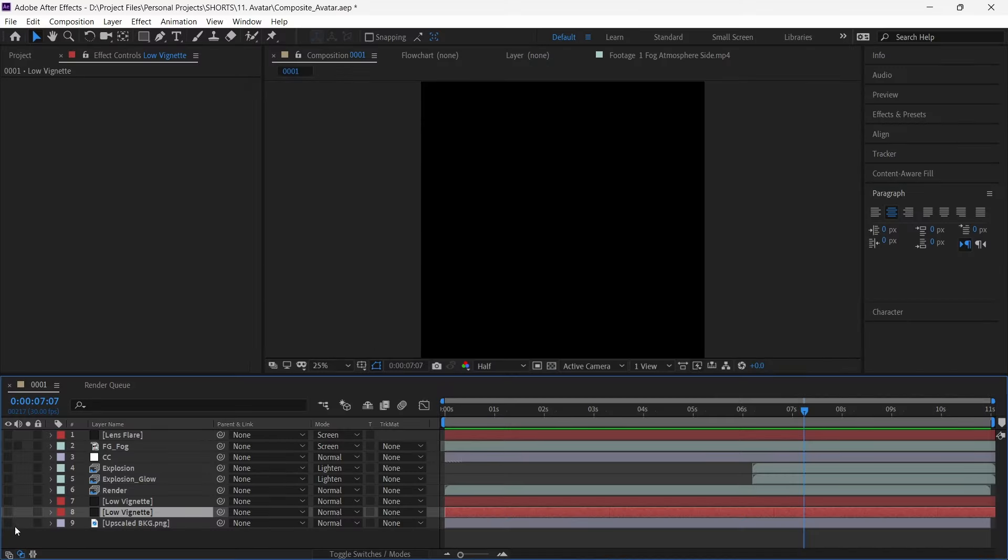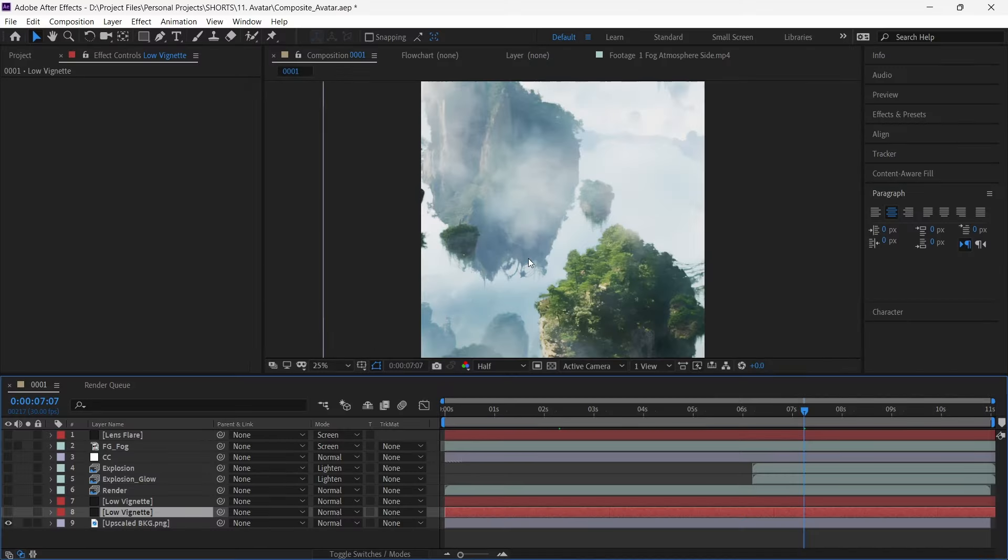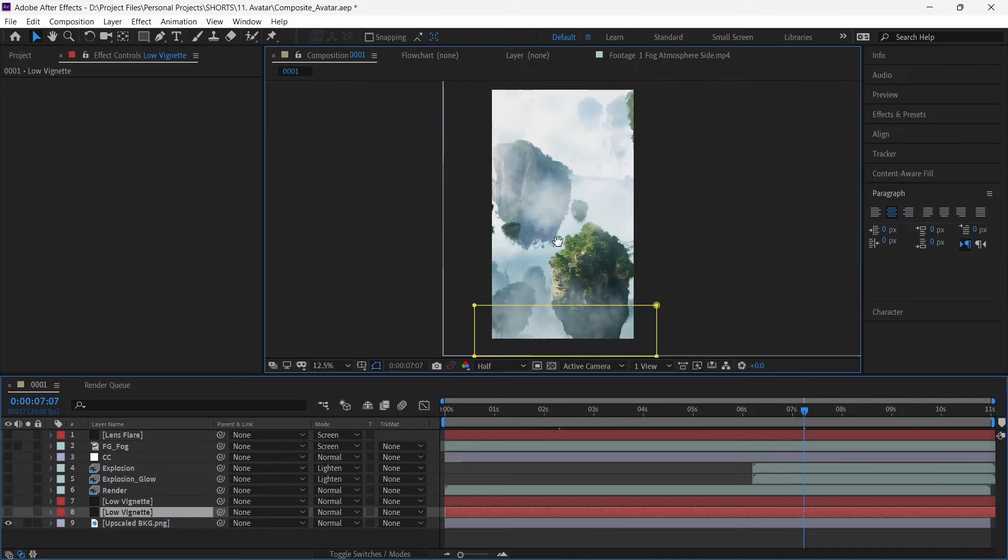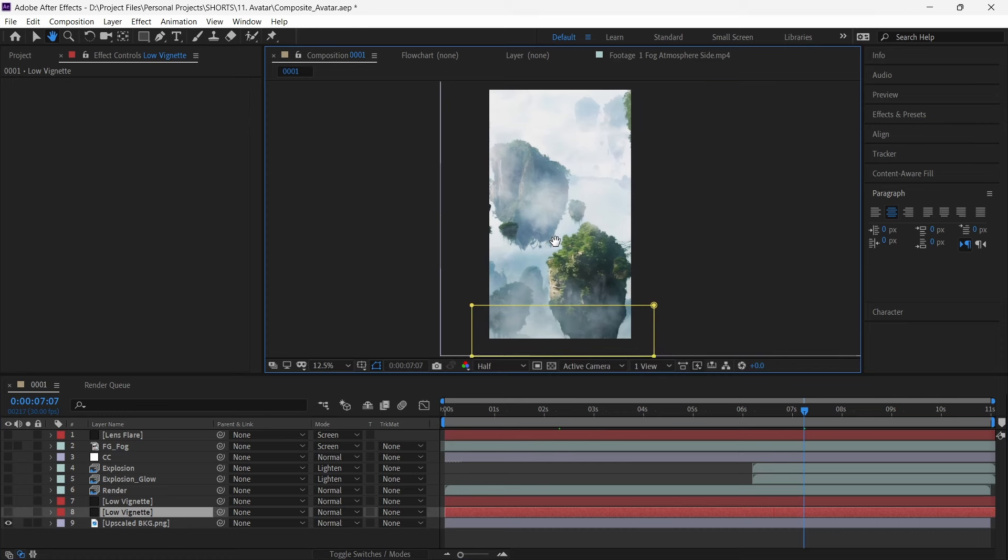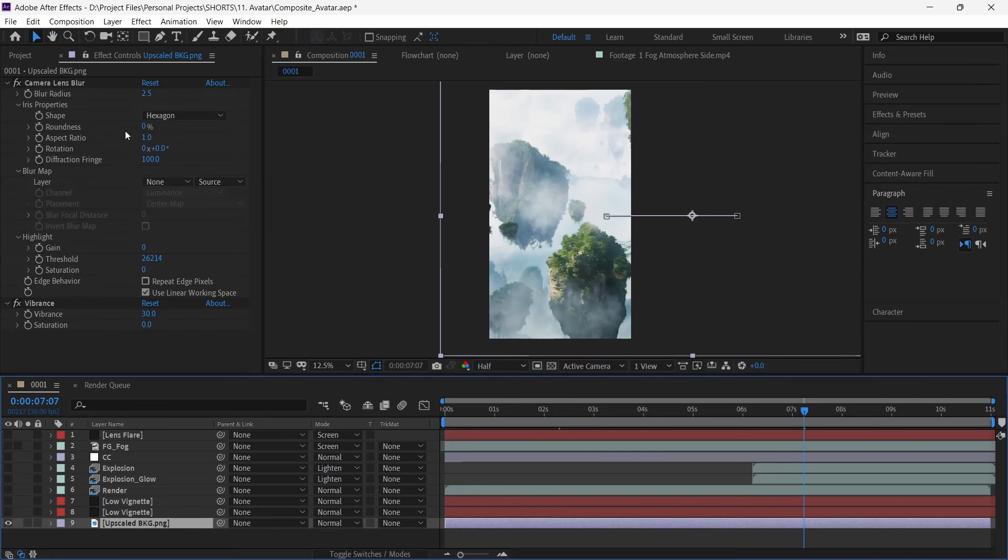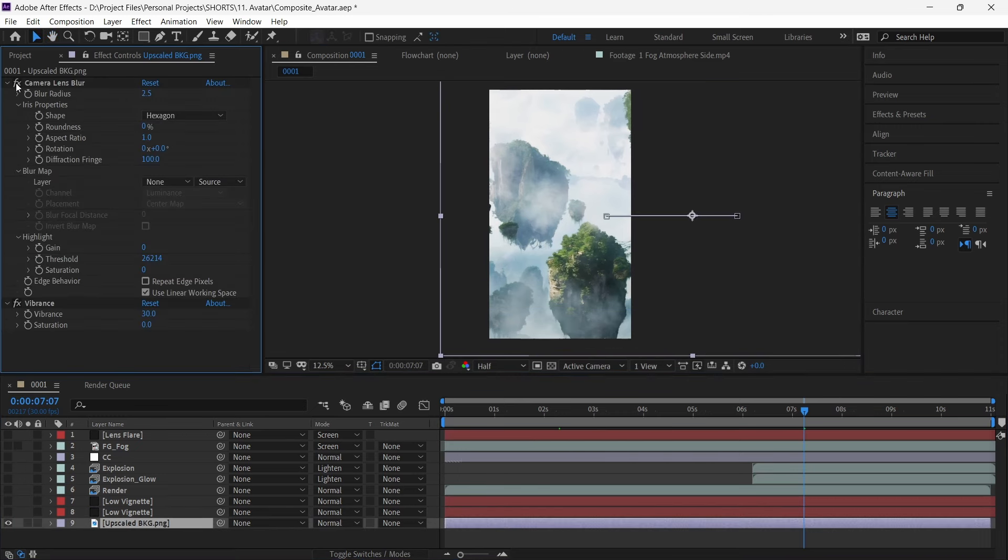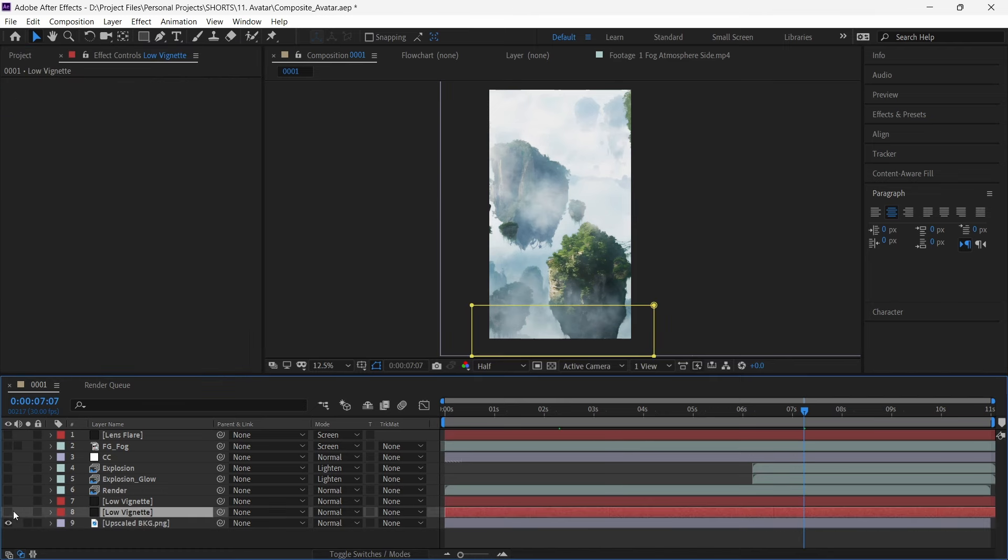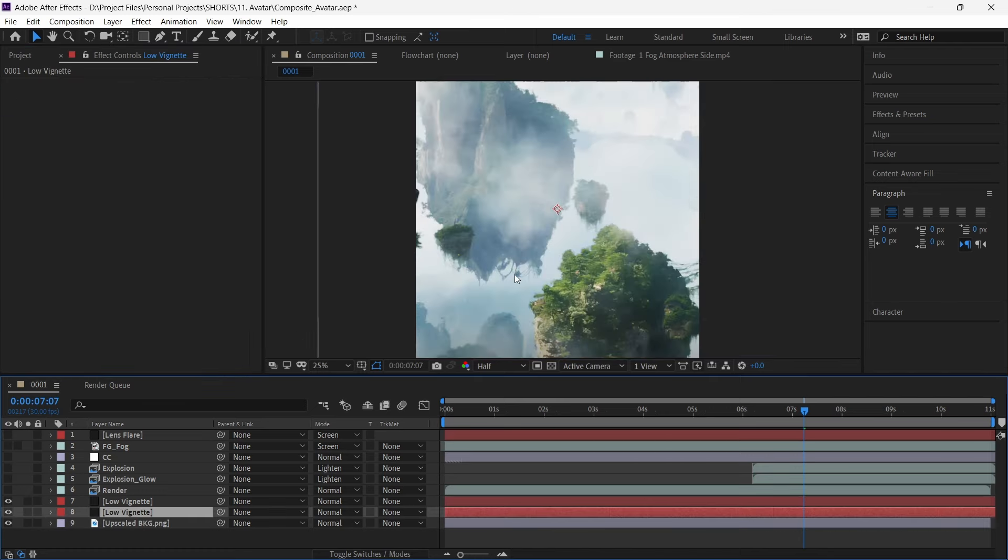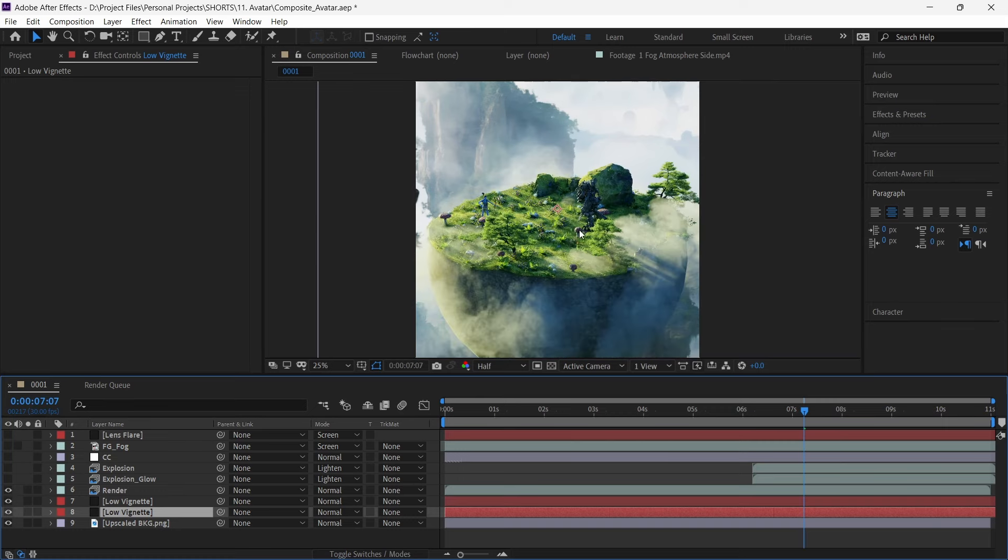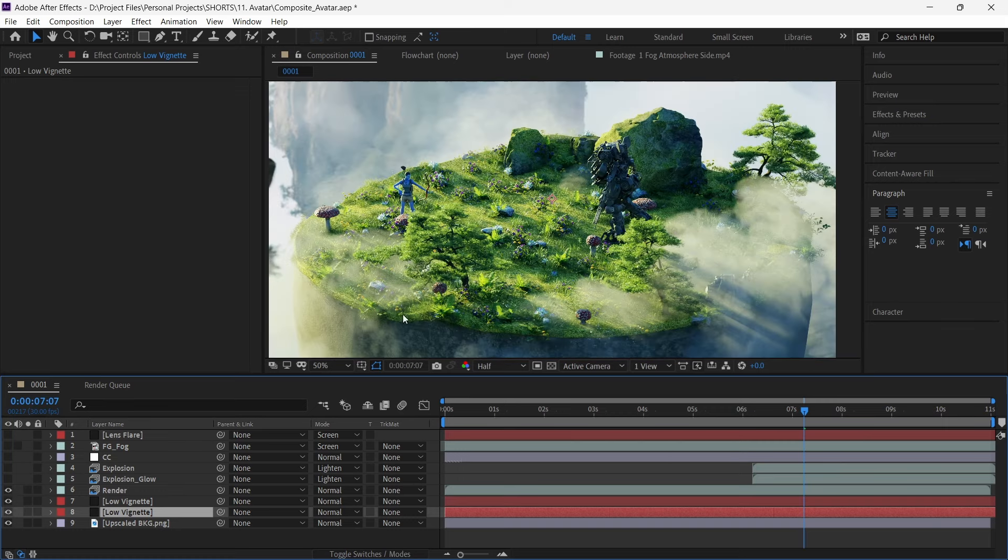For compositing, we import the upscaled image as background for our render. We apply a small amount of camera lens blur and vibrance to it. We then have a vignette at the bottom and top part of the image. Our render layer then comes on top of this. This is followed by explosive impact.